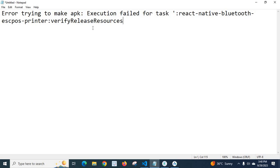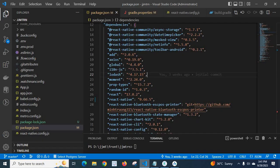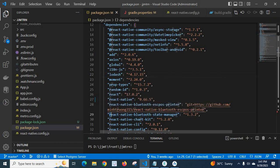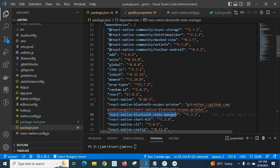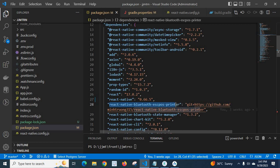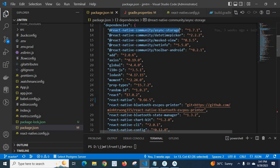Actually, I caught this error for many NPM packages. One of them is React Native Bluetooth ESC Post Printer. I also got the same error with React Native Bluetooth State Manager, and with React Native Community Async Storage.